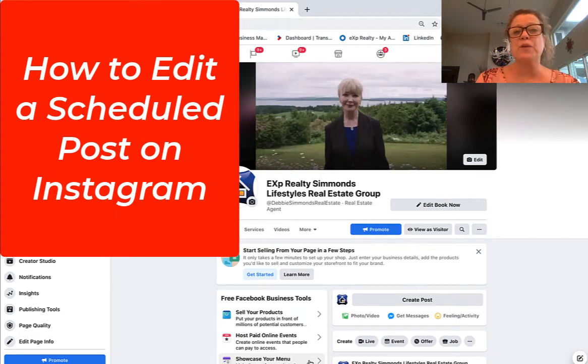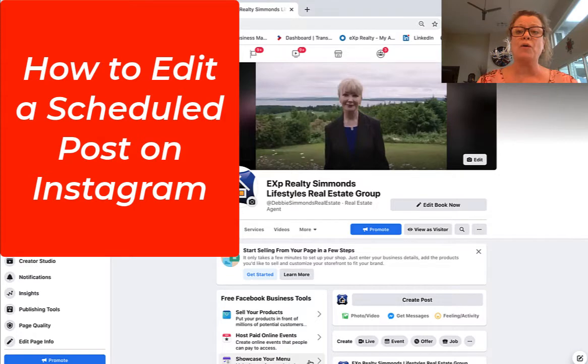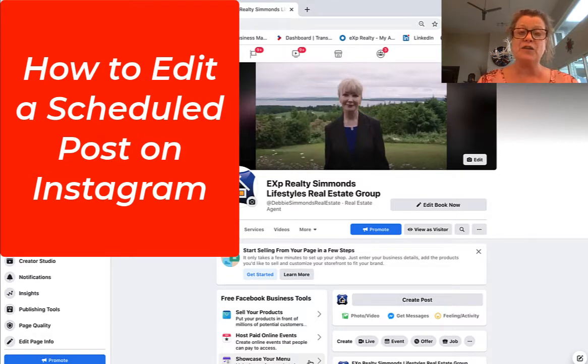Hi, this is Heather with Keep It Simple Social Media, and in this video I'm going to show you how to edit an Instagram scheduled post.